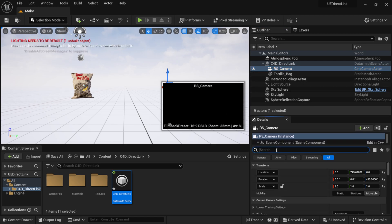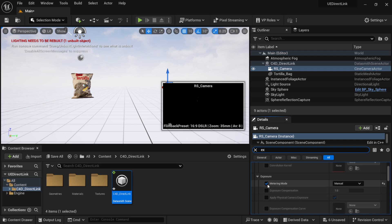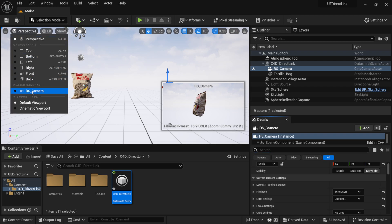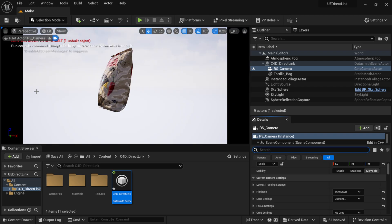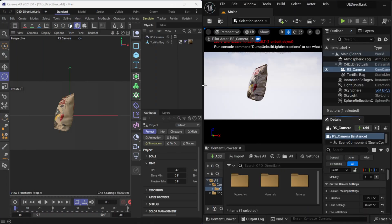Looking through the camera, if the view appears black: select your camera, search 'ex' in the details panel, and under Exposure, turn off Metering Mode. Now you should see everything through your camera. Go to Perspective and select the Redshift camera to see the scene as it appears in Cinema 4D.